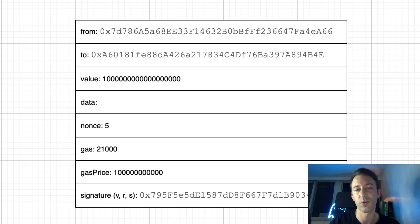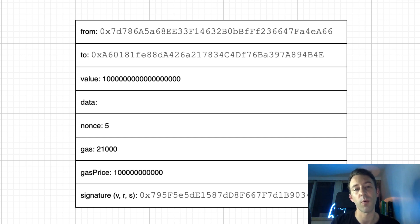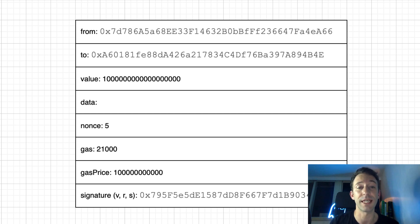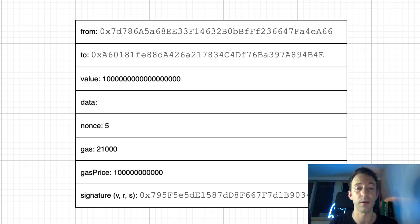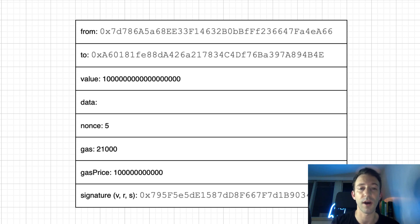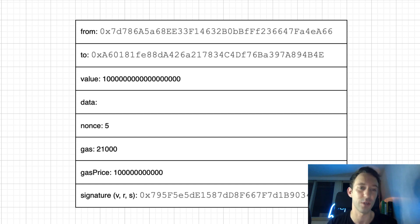Then we have gas price to specify how much Ether we are willing to pay for each unit of gas. So we don't pay miners with gas, but we pay them with Ether. For example, if your gas price is 1 Ether, that means if your gas limit is 21,000, you are willing to pay the miner 21,000 Ether.